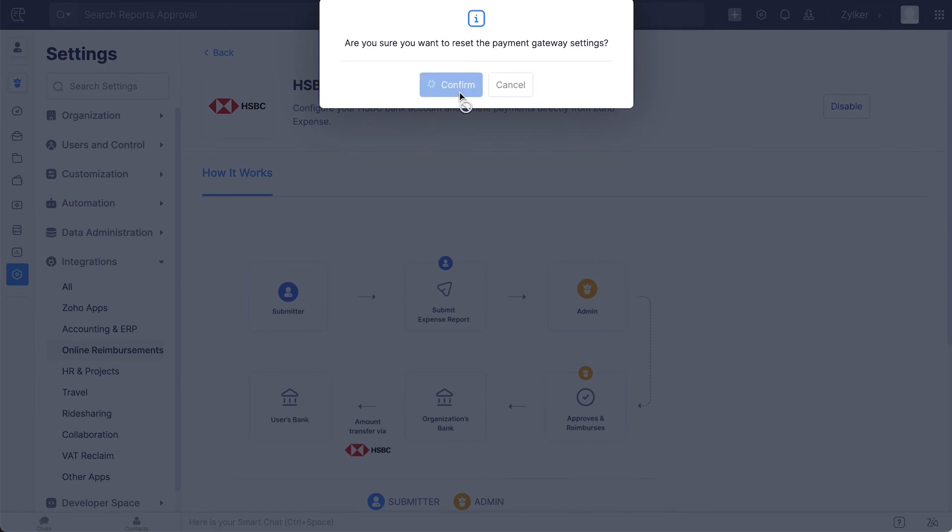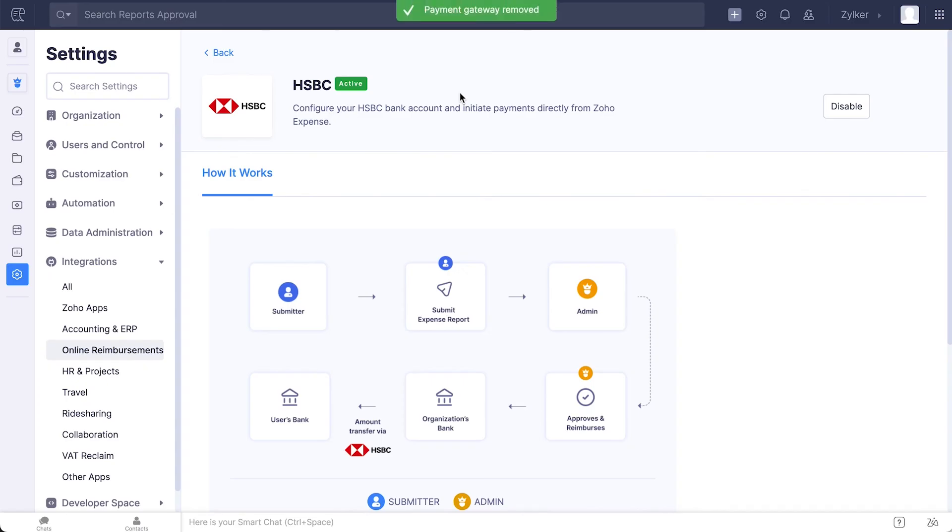Click here to confirm the action. The integration will be disabled and you can choose to set it up again if required.